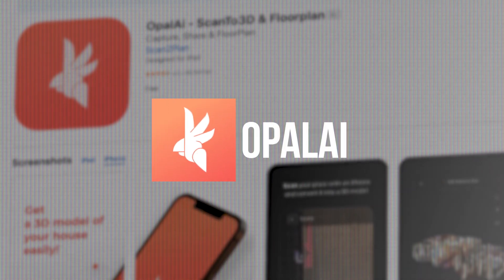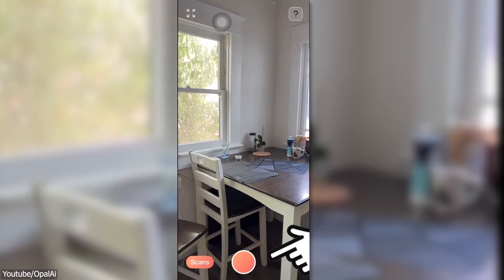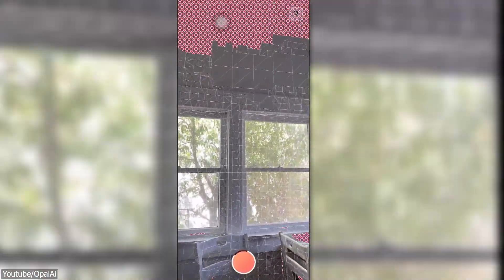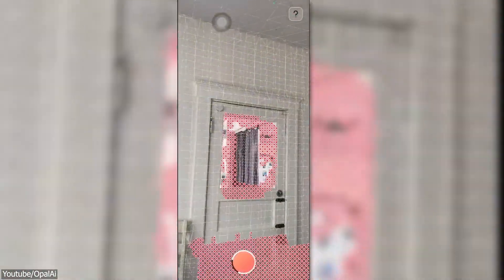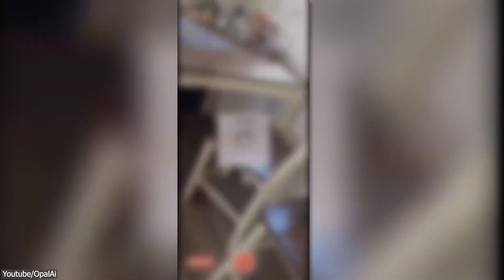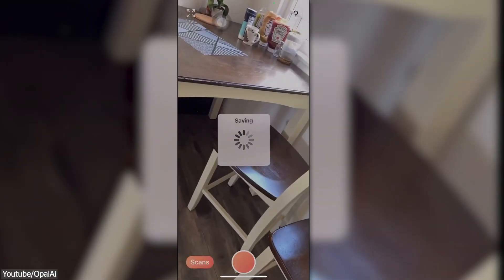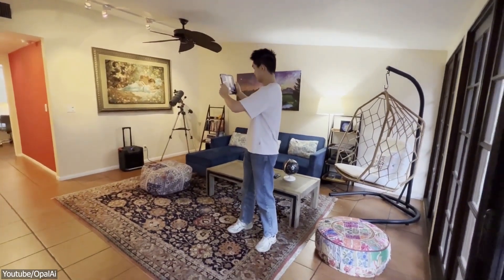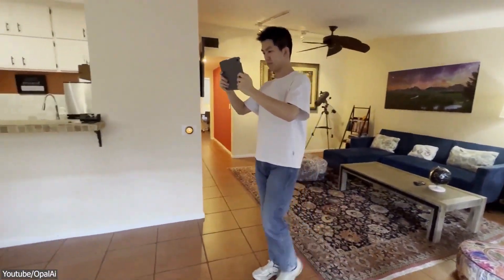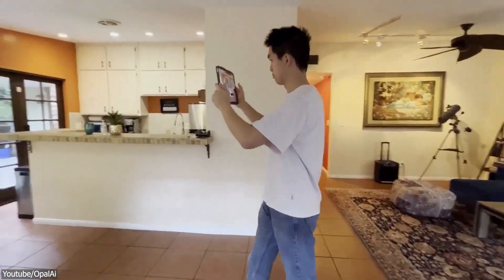We're gonna start with Opal AI. This free app is a great choice for 3D scanning on iOS. It has a really user-friendly interface that makes it easy to navigate. One thing I particularly like about it is the cool animations and warnings it provides — for example, it will give you a heads up if you're going too fast while scanning, which can be very useful.